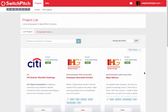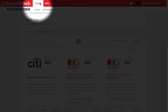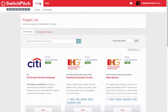In this video we're going to cover how to review projects and apply to projects, also called bidding, using the SwitchPitch Connect platform. As a startup, after you create an initial account and log in, you'll be directed to the projects page, where we list all projects from large companies that are looking to find an early stage company to partner with.